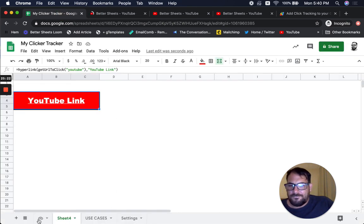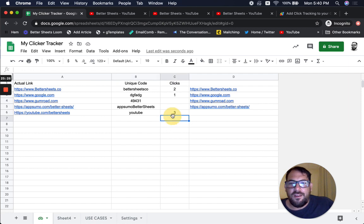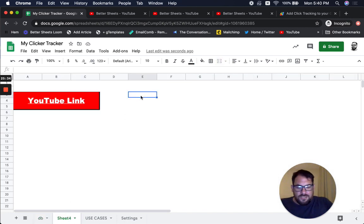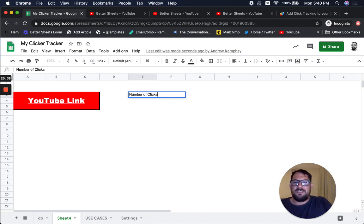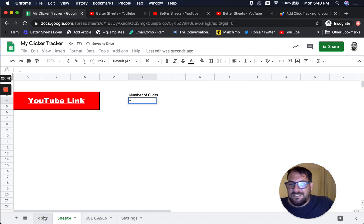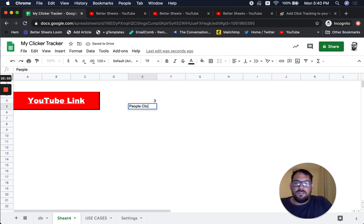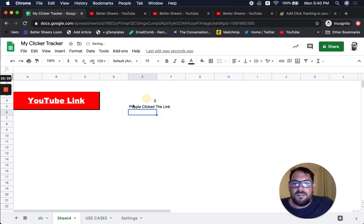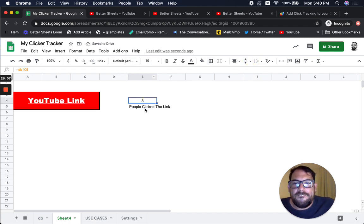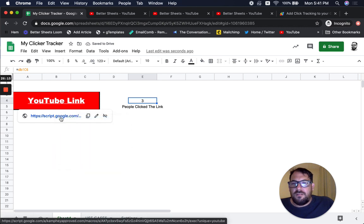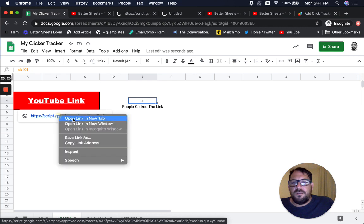So we have our link — got to see an error — and now we have three clicks here. We can also use this to make a little dashboard. If we have this link, we can say 'number of clicks' and do equals pointing over at the click count. I want to say 'three people clicked the link.' Every time we click it — let's open in a new tab in the background — look at that, that number just keeps going up every time somebody clicks that button.